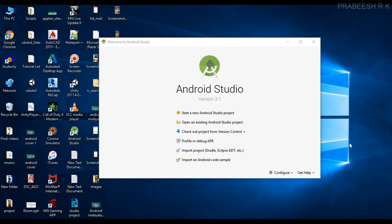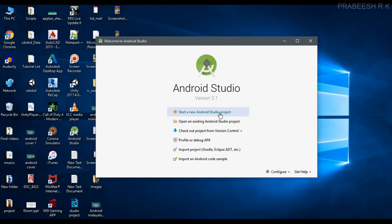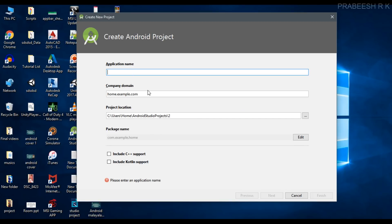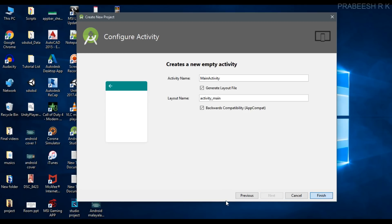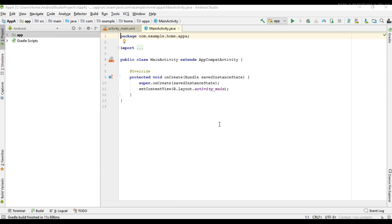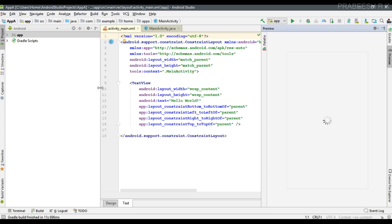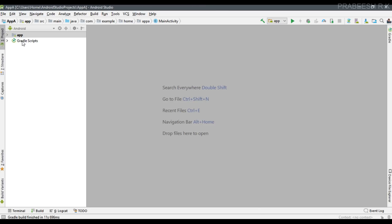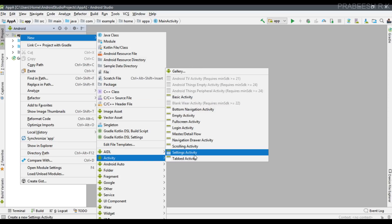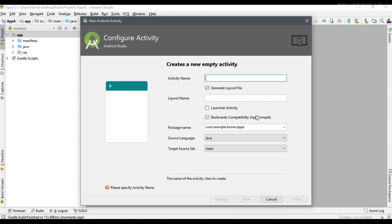Here I am going to show you the exact difference between explicit and implicit intent using a complete example. So we create a new Android Studio project, I specify the app name as App A, select empty activity. Our project is created in Android Studio. Now I am going to add another activity to this project - I need an empty activity and I name it as SharePost.